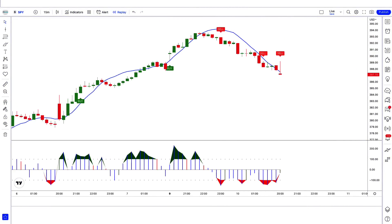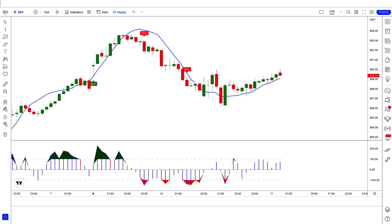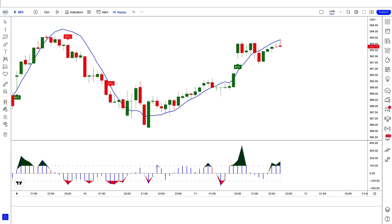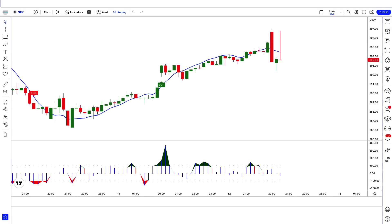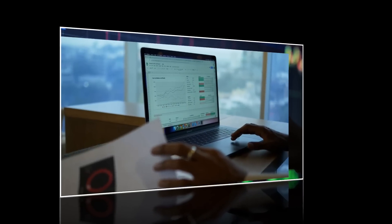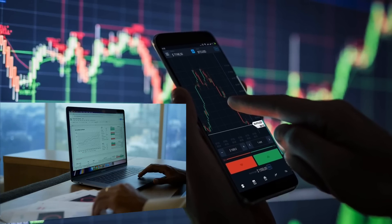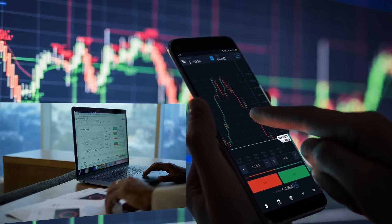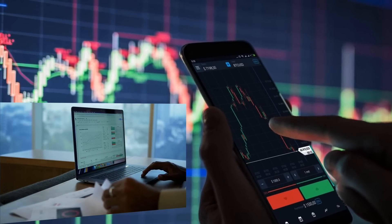The trading view indicator we're about to share with you in this video is truly worth your time. Not only will we teach you how to use this tool in your trading, but also give you a complete strategy that you can start using right now to make good profits.